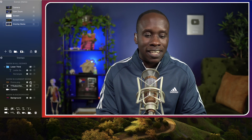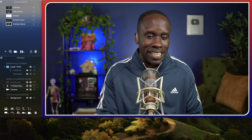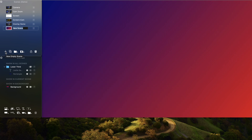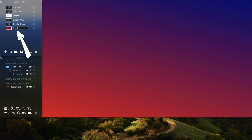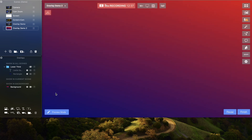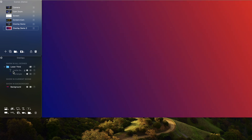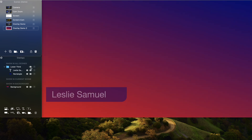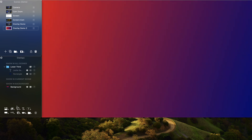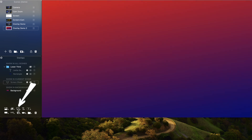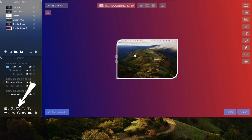So we're done with that special promo — I'm going to hide that. Let's make another scene. I'm going to add a scene and call this Overlay Demo 2. We already have the background and the option to add our lower third if we need, but I'm going to add something a little different. I'm going to click here on New Screen Share Overlay.